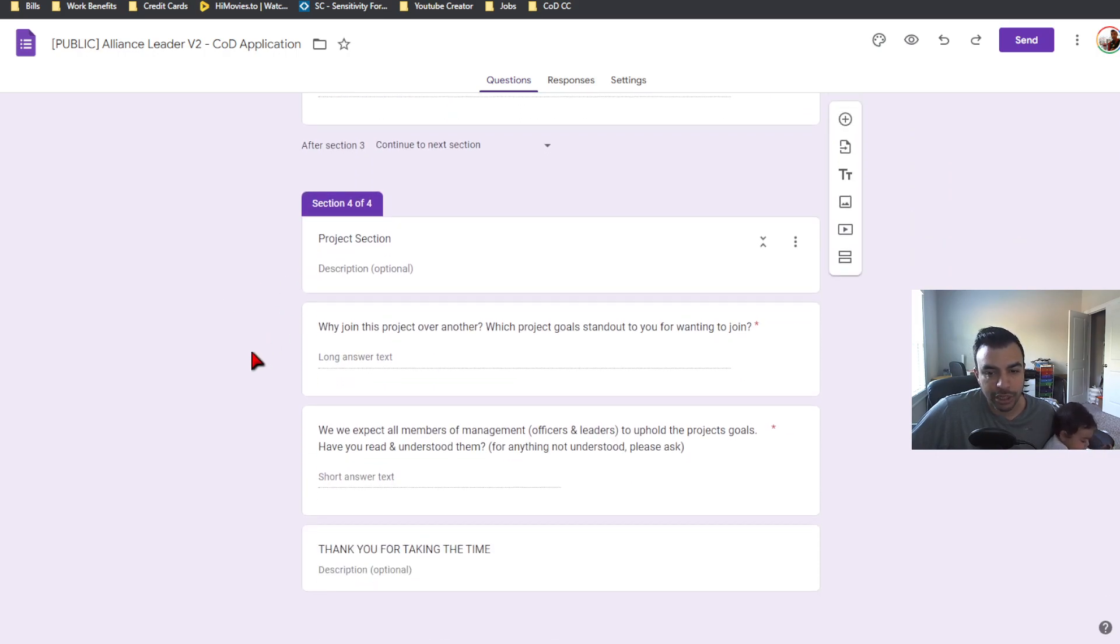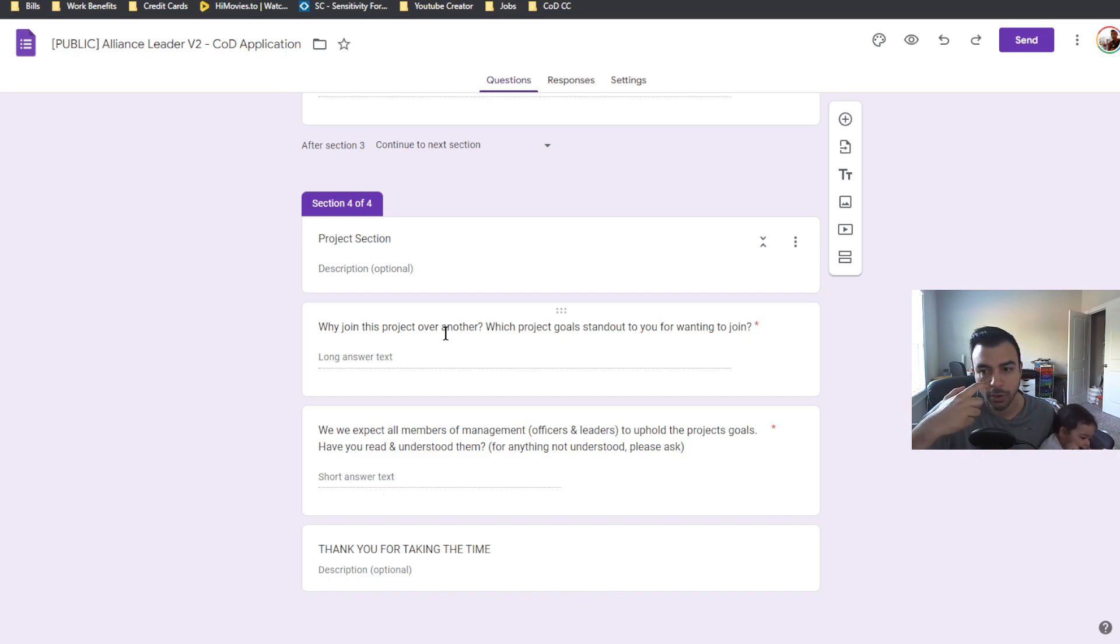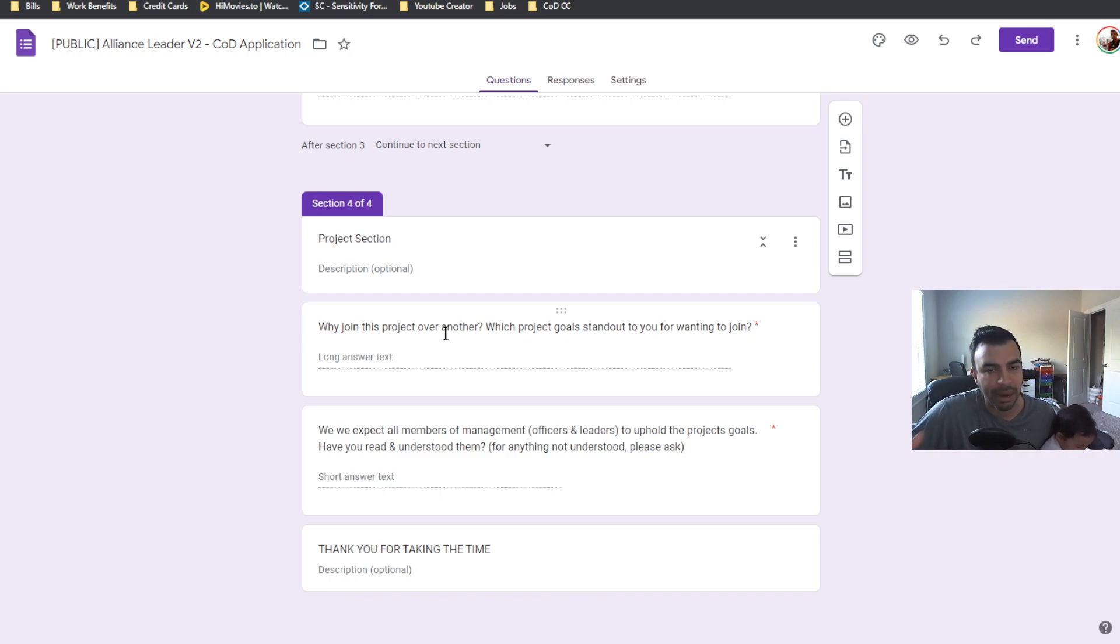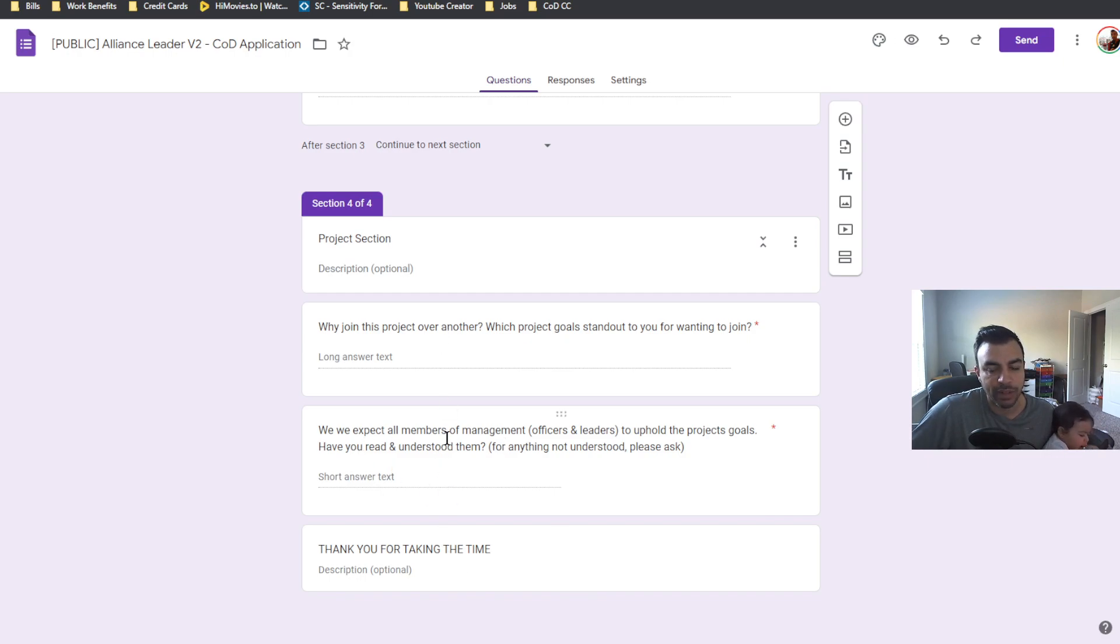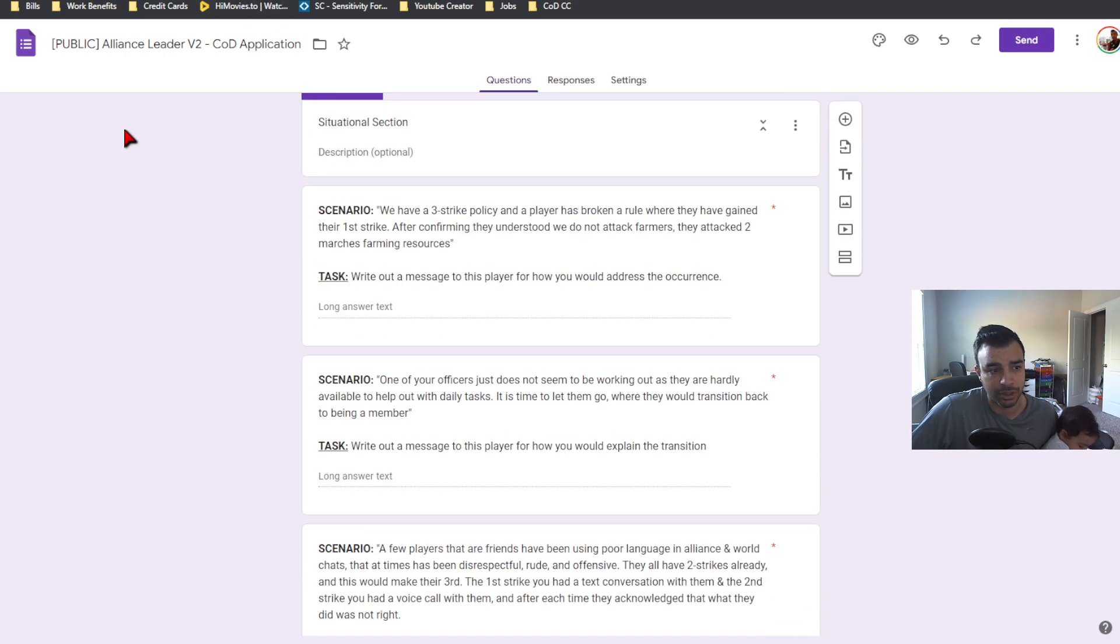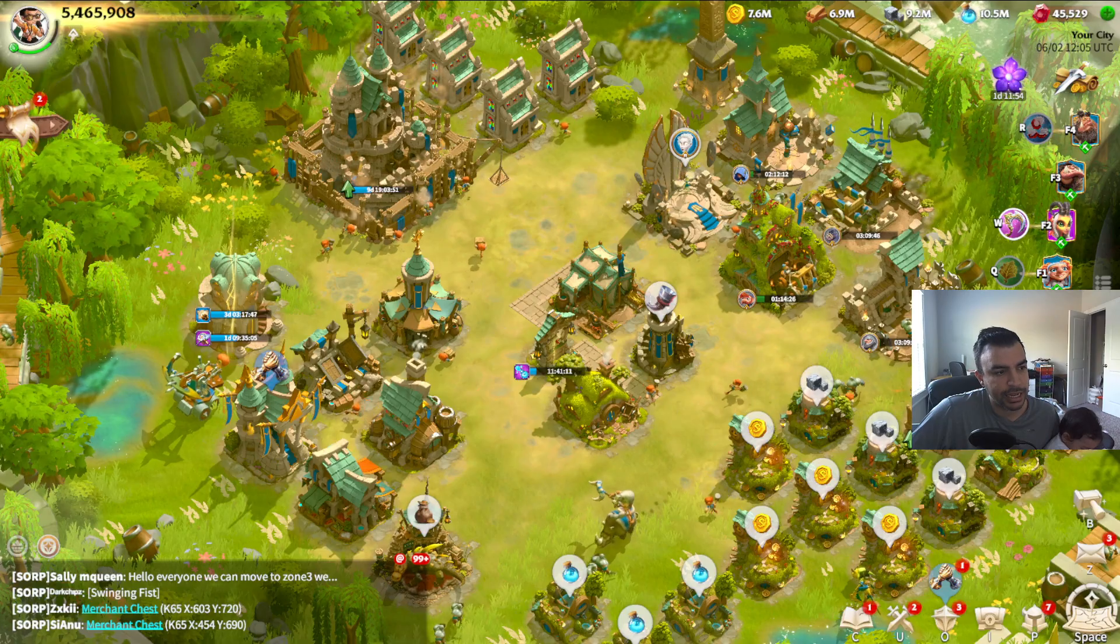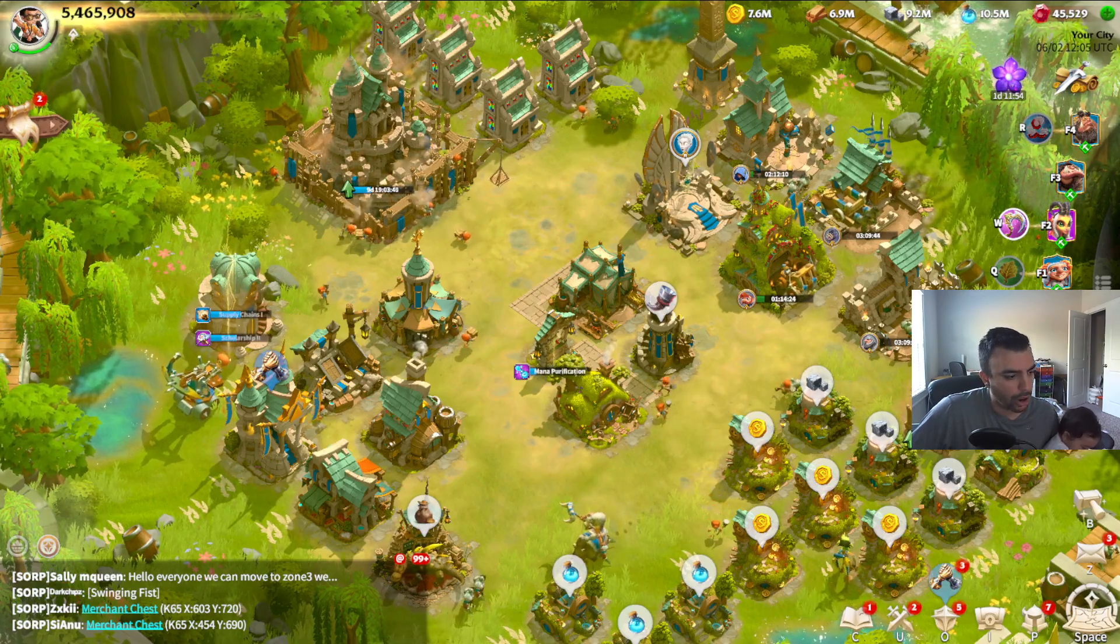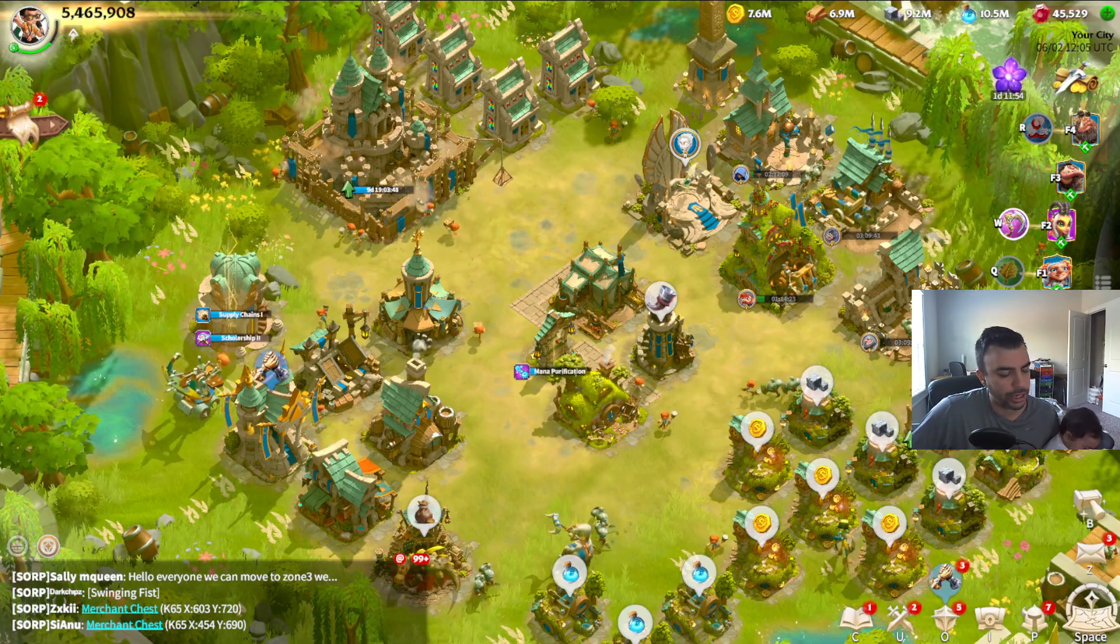And then we get into some project related questions: why do you want to join this project over another? In this case, your project. I think this is a very important question to ask because you can tell a lot by how someone answers this question. And then this is just more of we expect all members of management to uphold project goals, which is your goals. This is just them signing off that they have read and understood that.